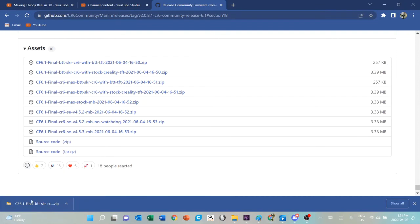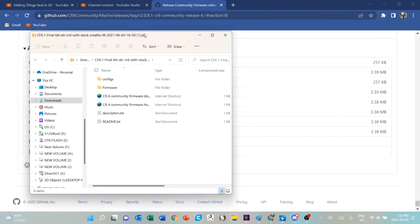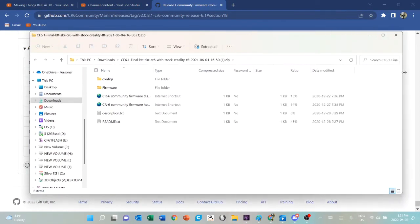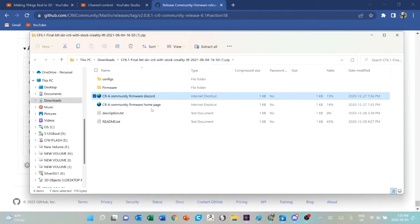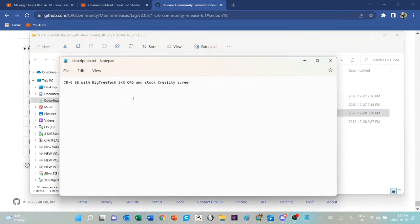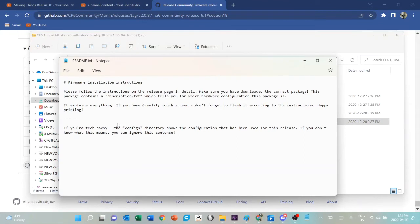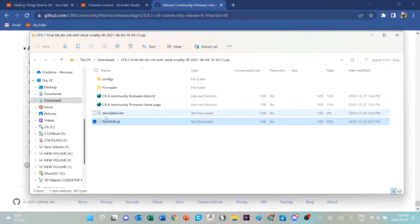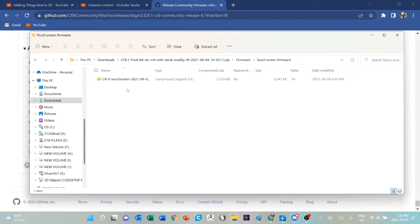If I open that folder, this is the contents of the zip file that I just downloaded. Included in that zip file is a link back to the Discord, a link to the home page on GitHub, a description that confirms this is the one for the motherboard I have and the screen that I have. Of course it'll say something different if you've downloaded a different file. In this readme text, it says please follow the instructions on the release page in detail, make sure you have downloaded the correct package. We've really done our best to make sure that what you got was what you should have gotten.